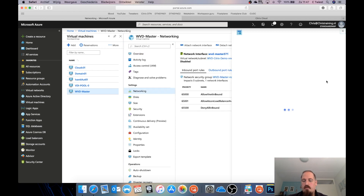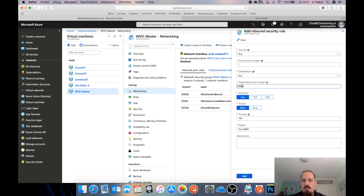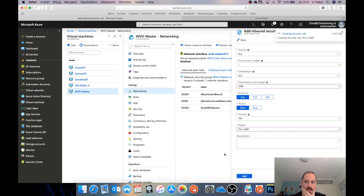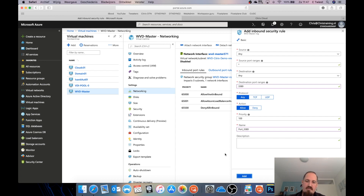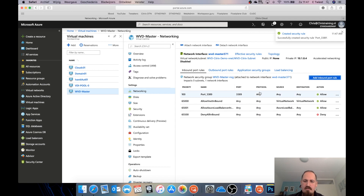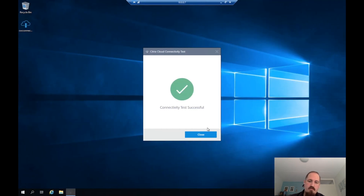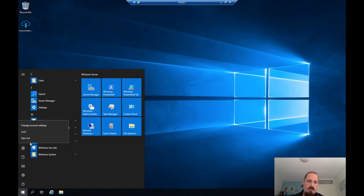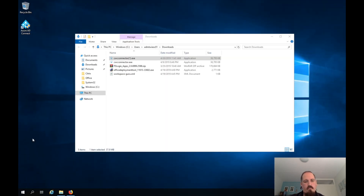I'll create an inbound rule for any source — it's fine for the lab. I'll call it '3389'. This machine doesn't have a public IP address, so I'm not opening RDP to the world — I already have that on my domain controller, which I would not recommend in a real-world scenario. The rule is created, and my connectivity tests are successful — great. I didn't really have to cut anything yet; we're just going in one flow.